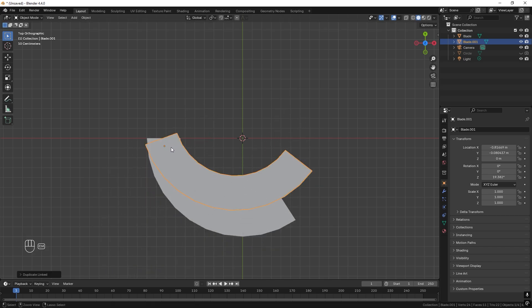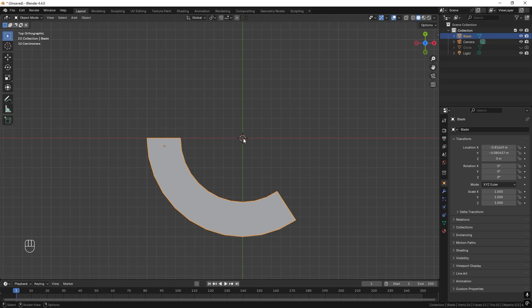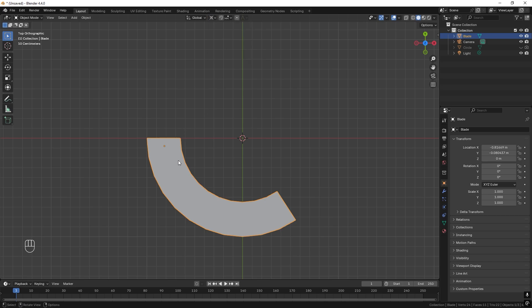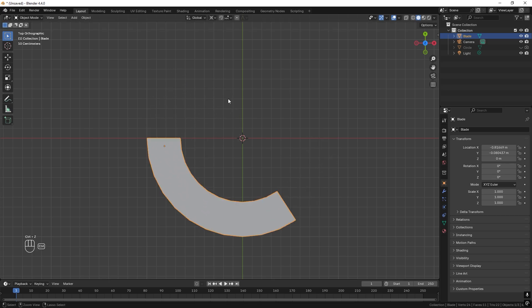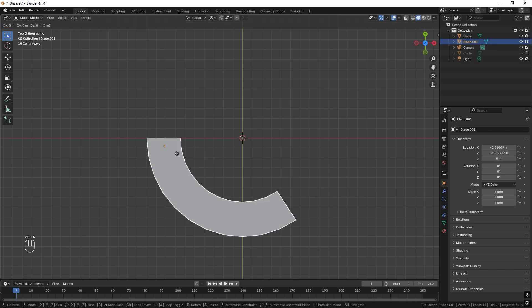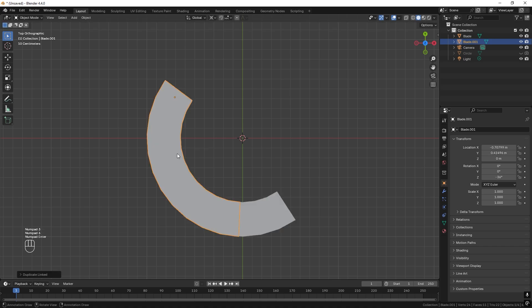Press Ctrl+Z to undo. We want to rotate around the 3D cursor point, so change the pivot point up here to '3D cursor'. Now if I press R to test it, we rotate around this point. I want 10 blades, so dividing 360 degrees by 10 gives us 36. Select the blade, press Alt+D to duplicate it, then R to rotate and type 36. Repeat this until we have 10 blades.